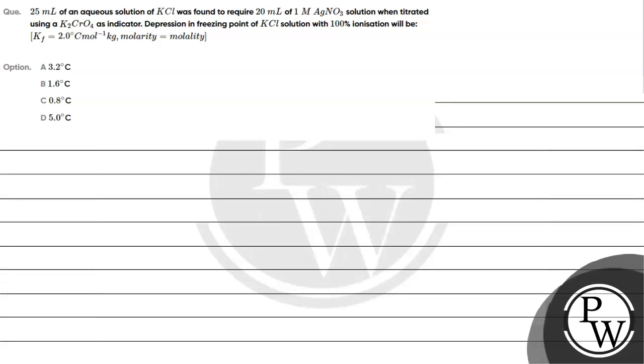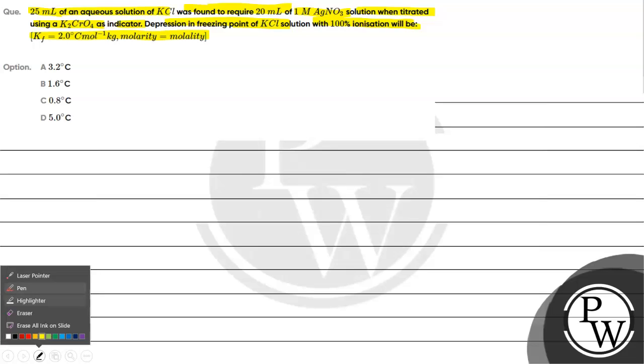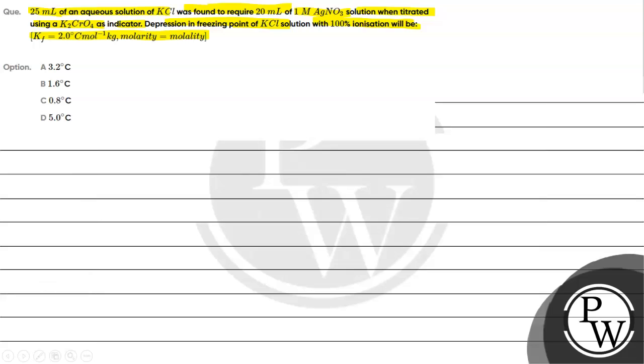Hello, let's read this question. 25 ml of an aqueous solution of KCl was found to require 20 ml of 1 molar silver nitrate solution when titrated using potassium chromate as indicator. The depression in freezing point of KCl solution with 100% ionization will be (Kf value given, and molarity equals molality). Options: A) 3.2°C, B) 1.6°C, C) 0.8°C, D) 5°C.